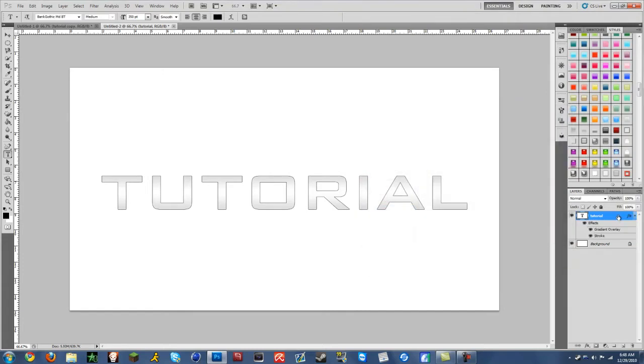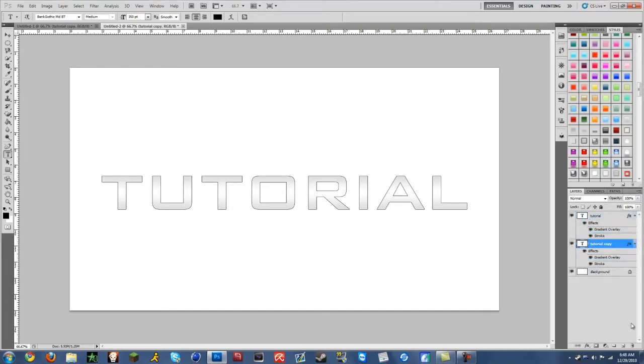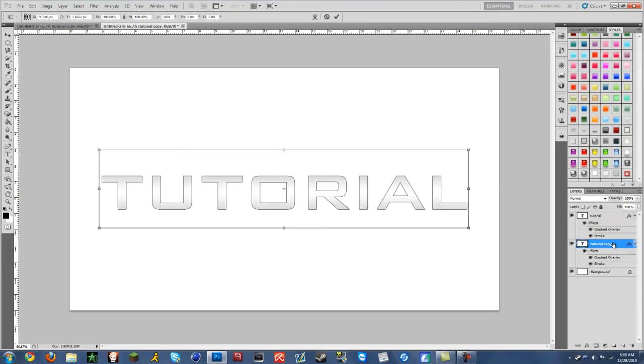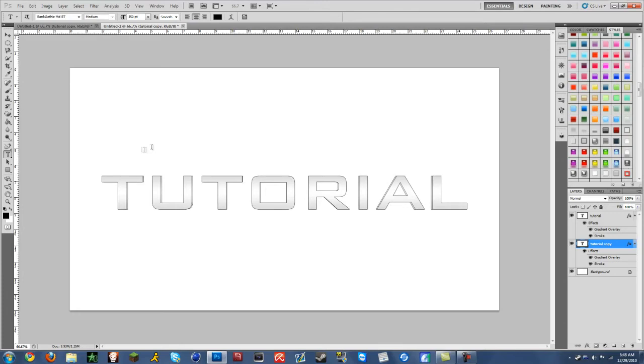Then you want to click CTRL J and it will make a copy. Then move it below tutorial. Then do CTRL T and then hold down ALT and go down to this bottom left hand corner or right. And then click and just move inward a little bit.